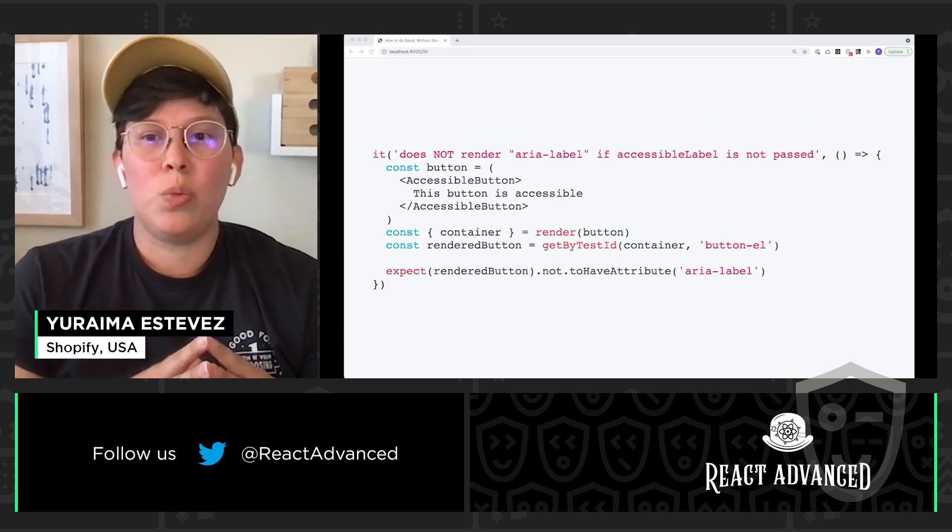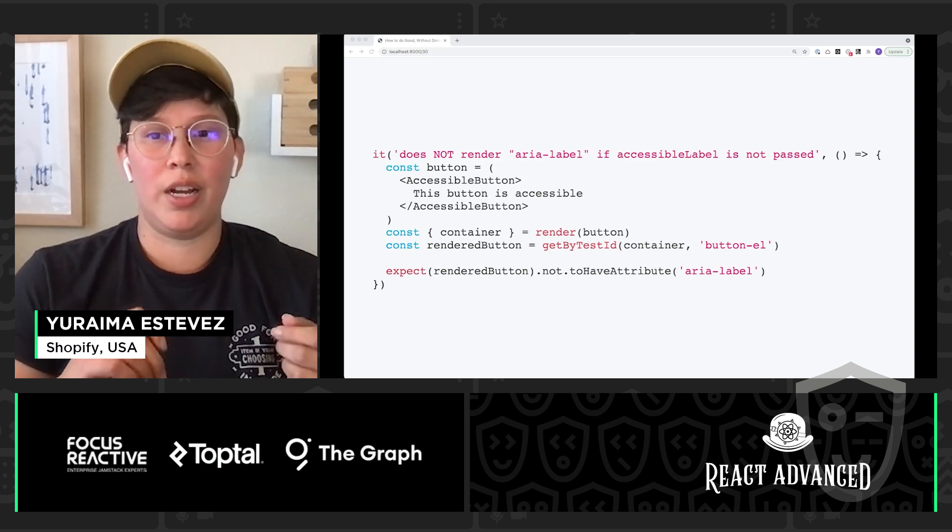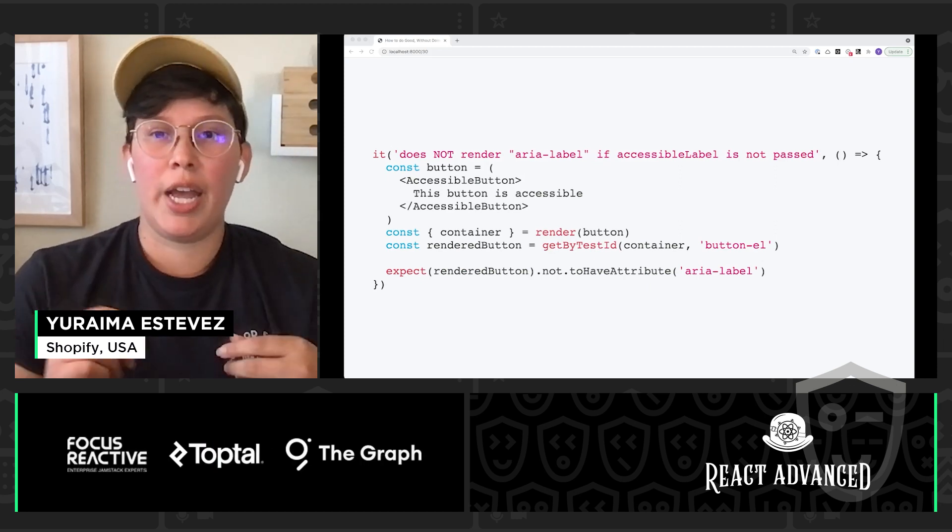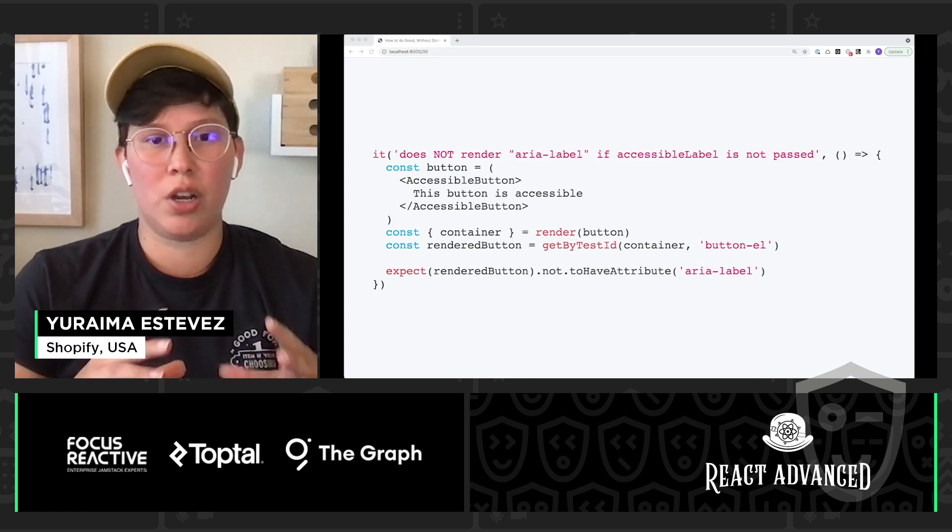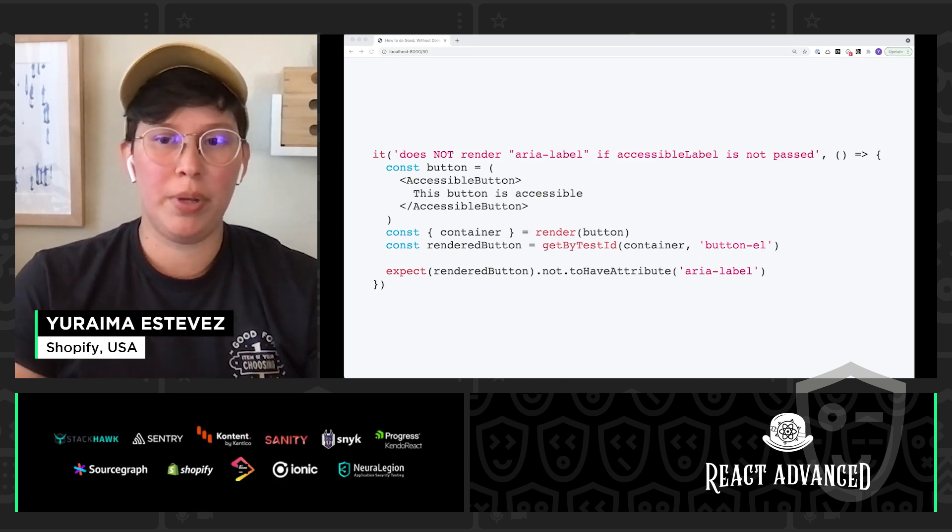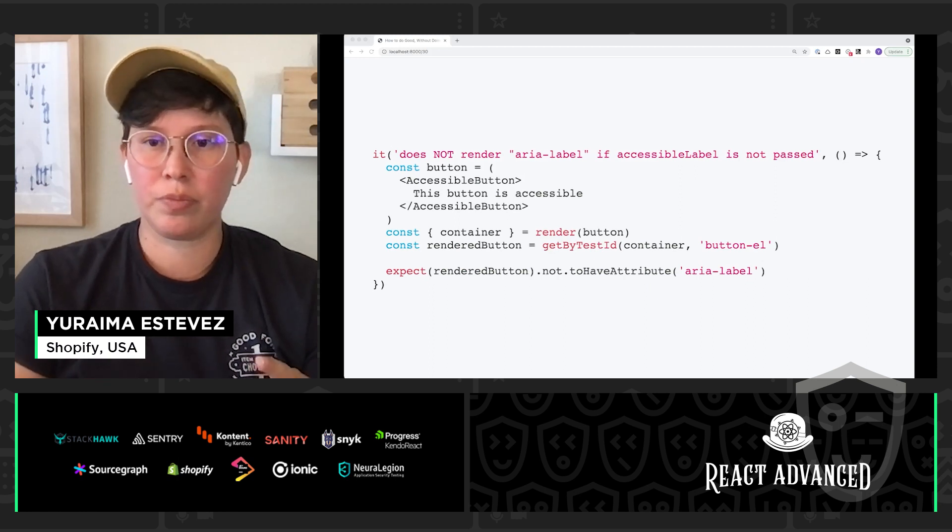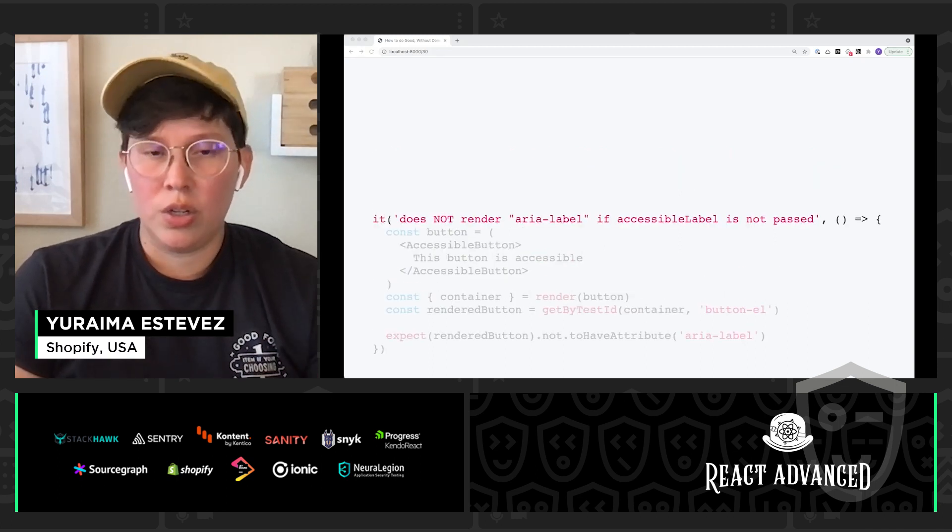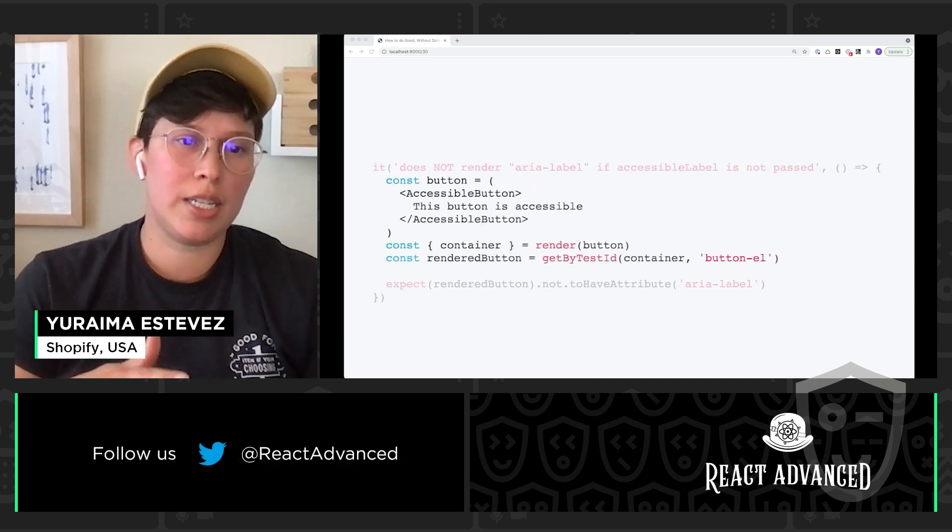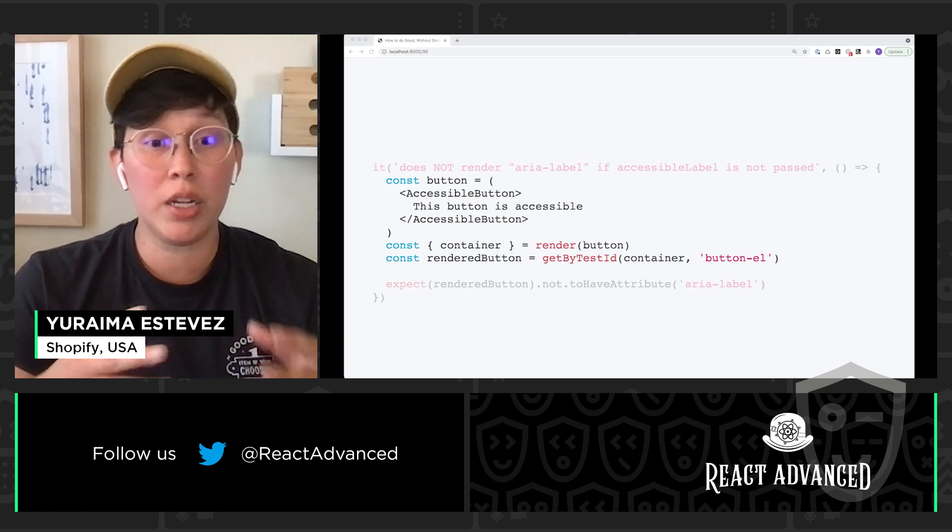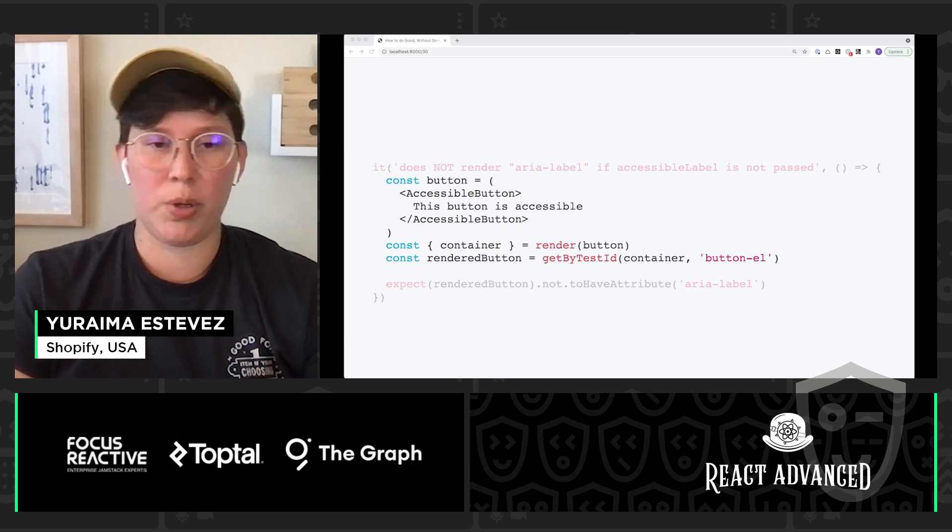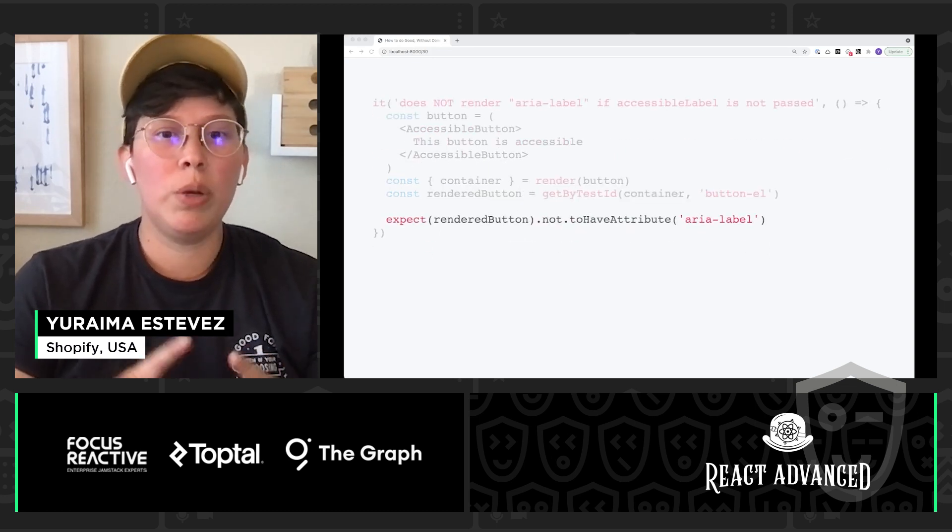Now, we also want to validate when that aria-label should not be rendered. And we only want to render this aria-label if the accessible-label prop is not passed to it. So much the same as our last test, we're going to render out our accessible button component, and then we're going to query for that button component. And now, here's the key.